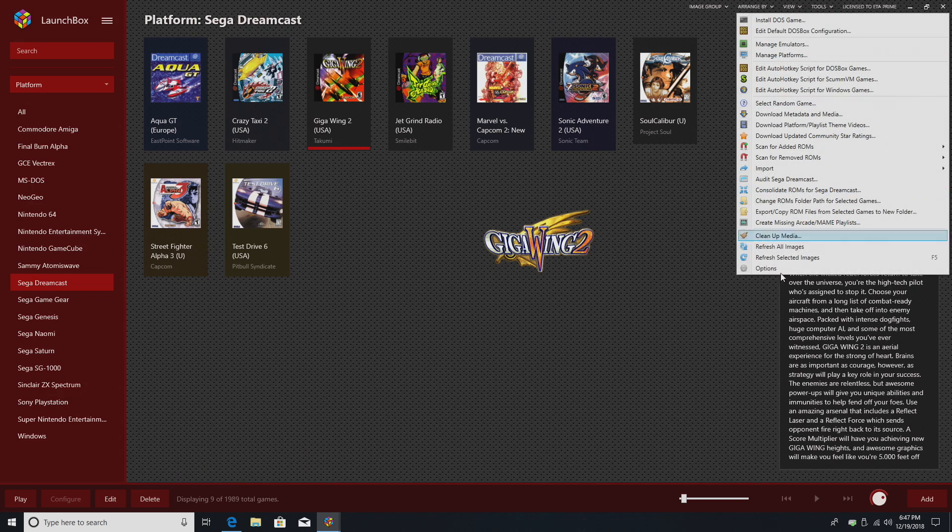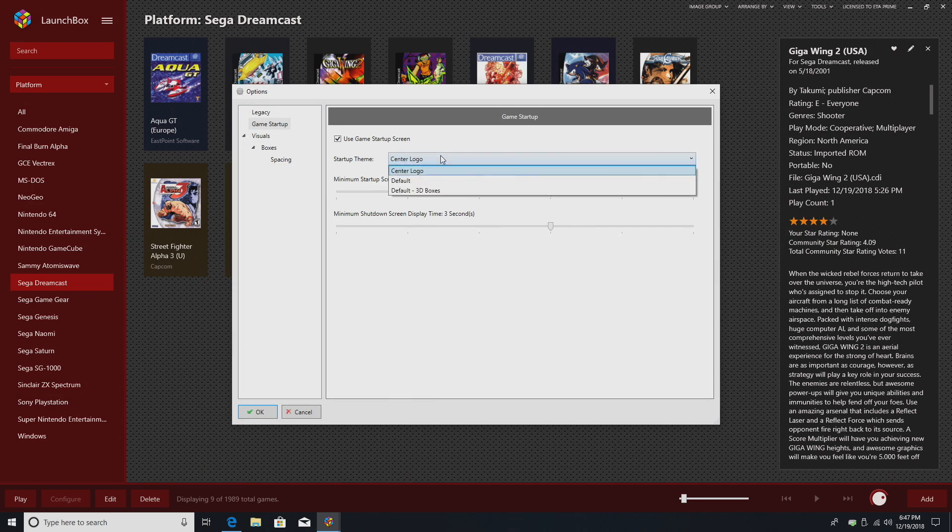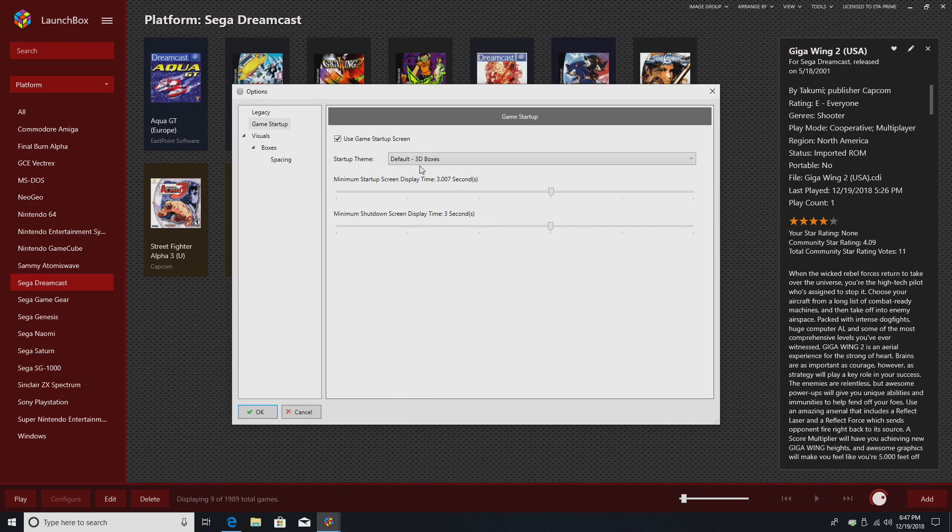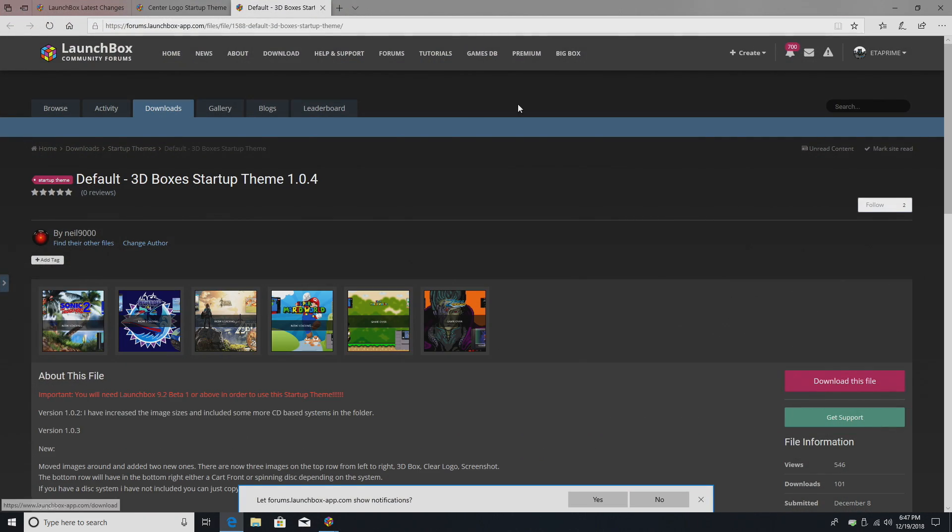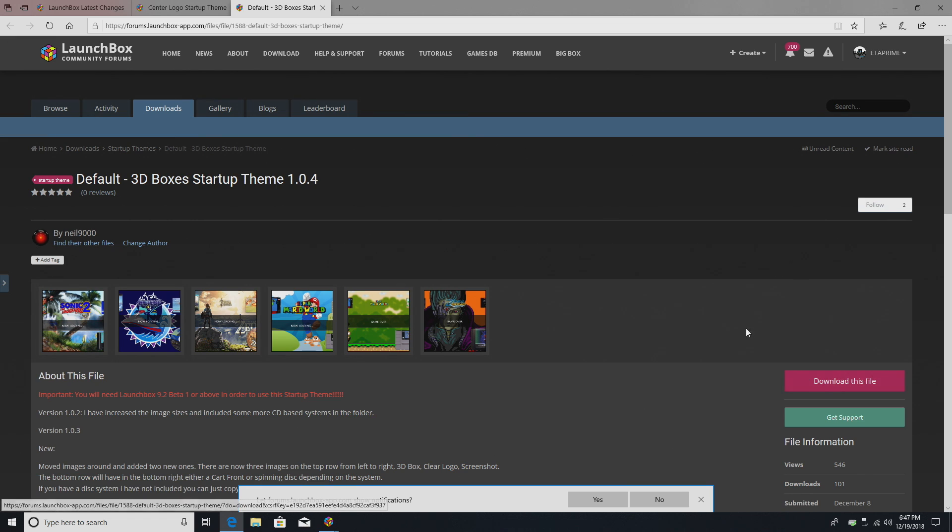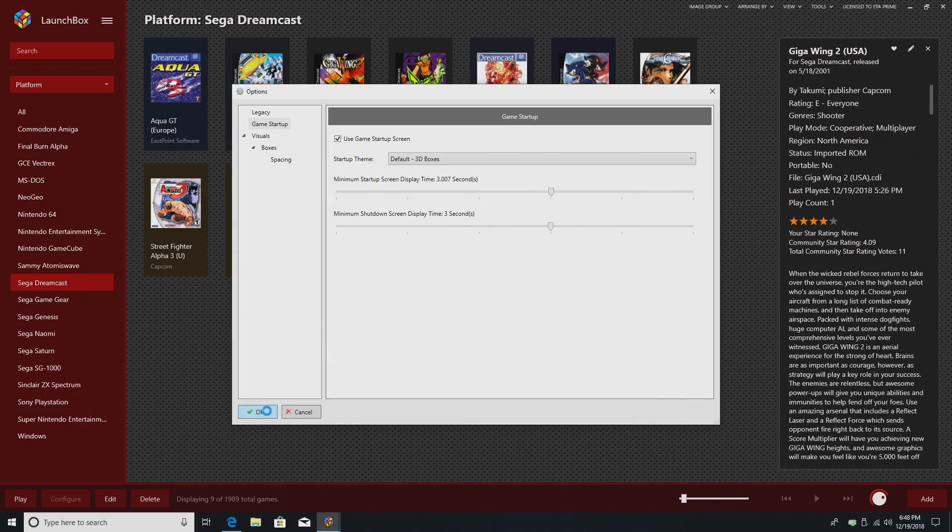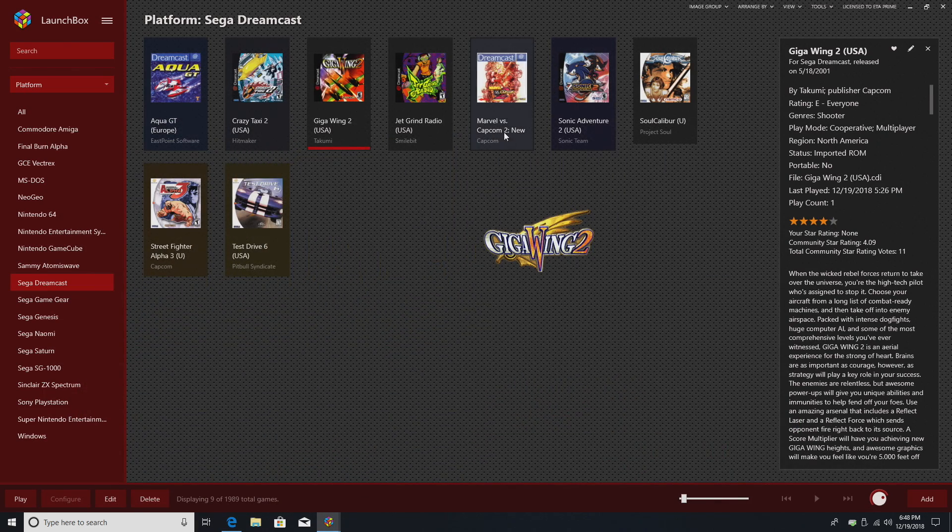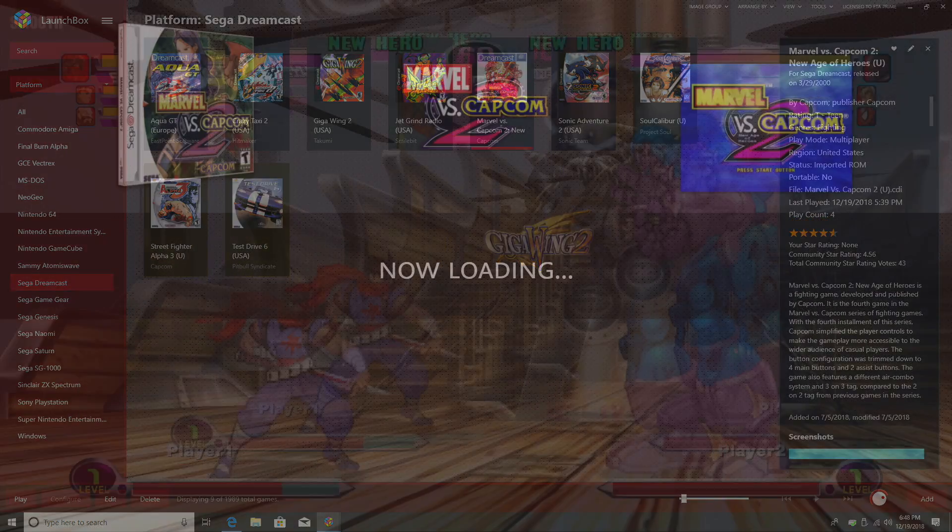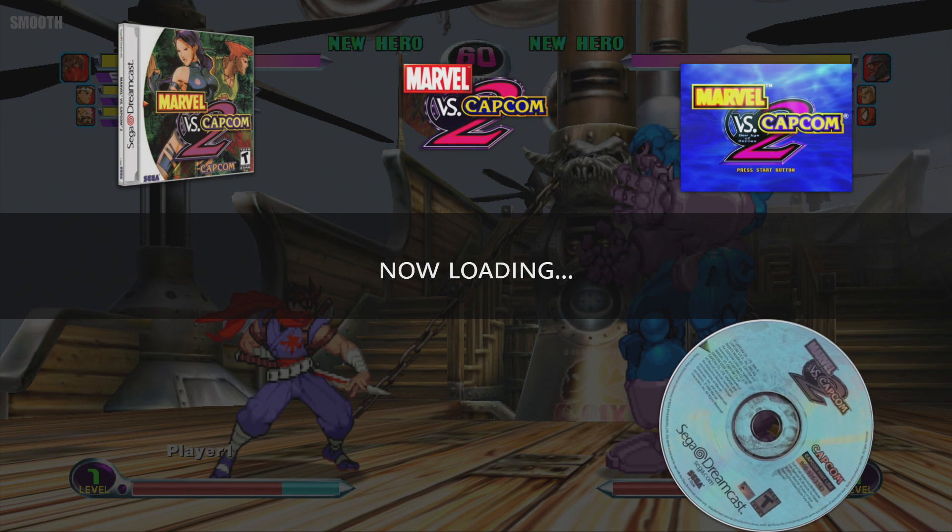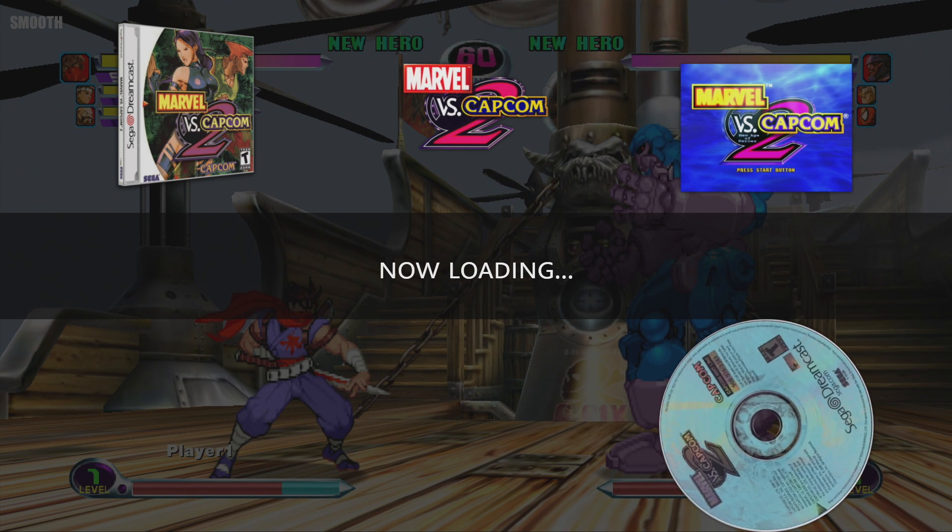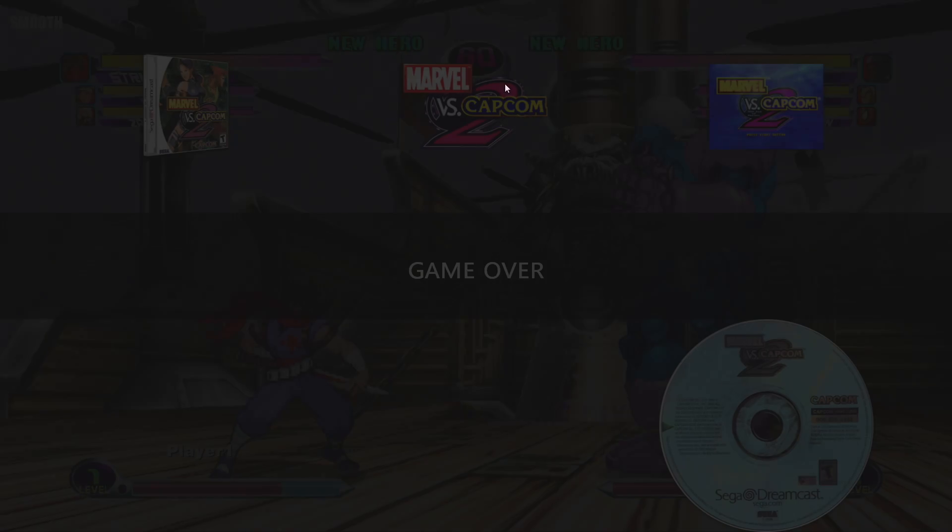I also want to show you another one here. Default 3D boxes. Over here on the forum by Neil9000. This one's pretty awesome too, guys. So go ahead and download these. These are some of the first ones out right now. We have two ready to go. Let's go with Marvel vs. Capcom 2. Non-centered. I think it looks amazing.